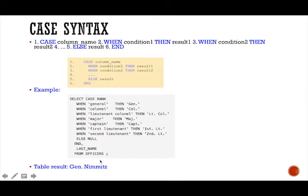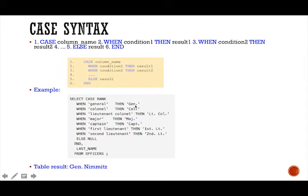it resulted in the table returning General Nimitz. So Nimitz was in the last name and it matched that he was a general. And so when general, then GEN. So they abbreviated our result to GEN, G-E-N, short for general.